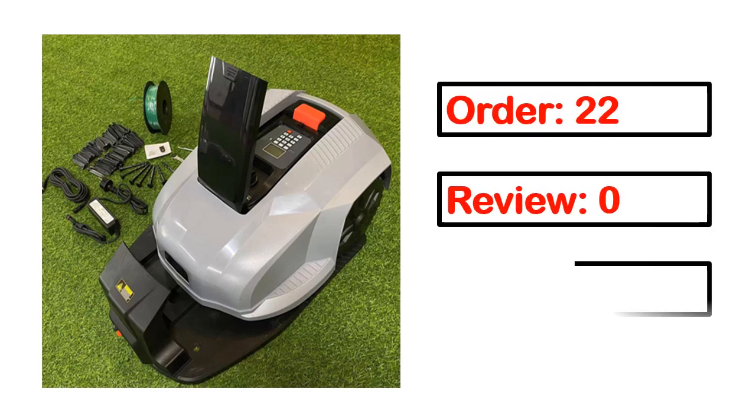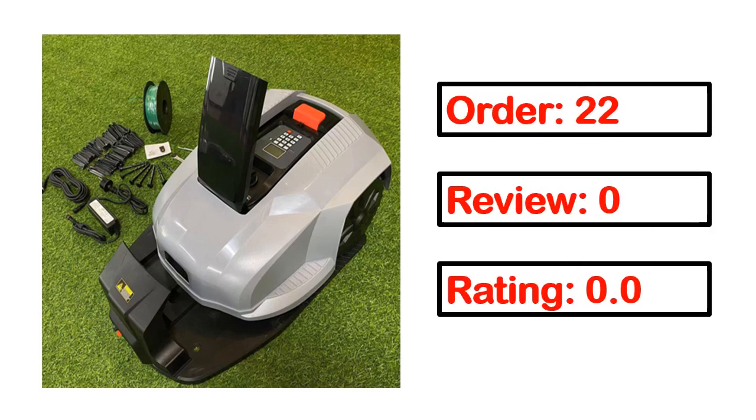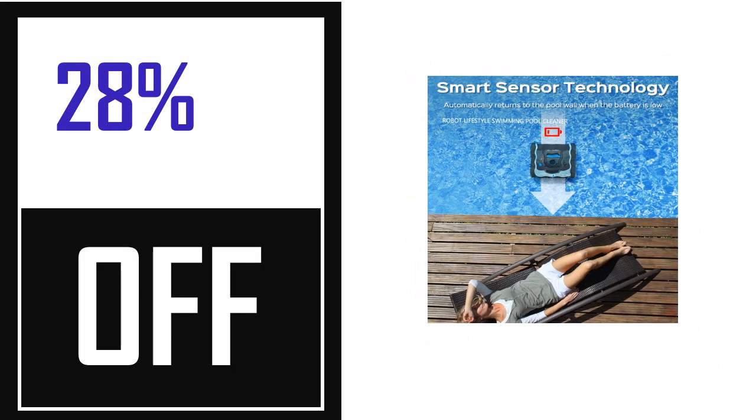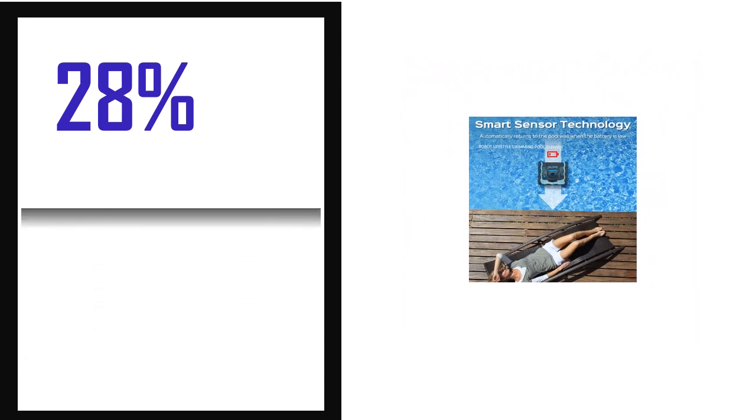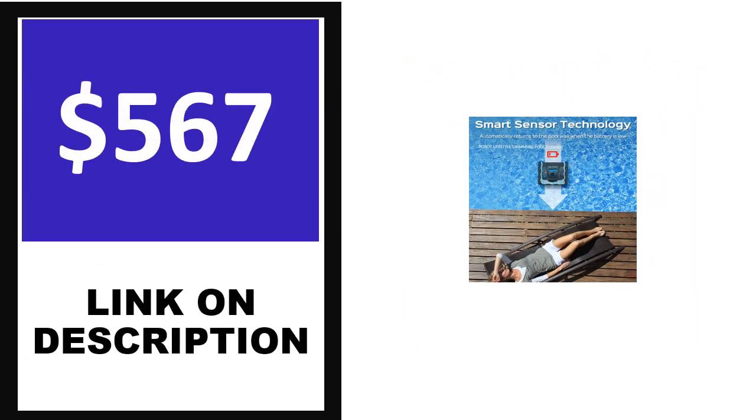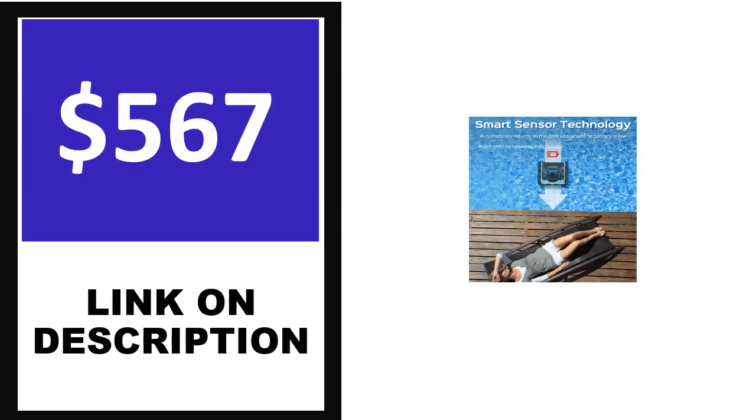Order, review, rating, percent off, price. Price can be changed anytime.